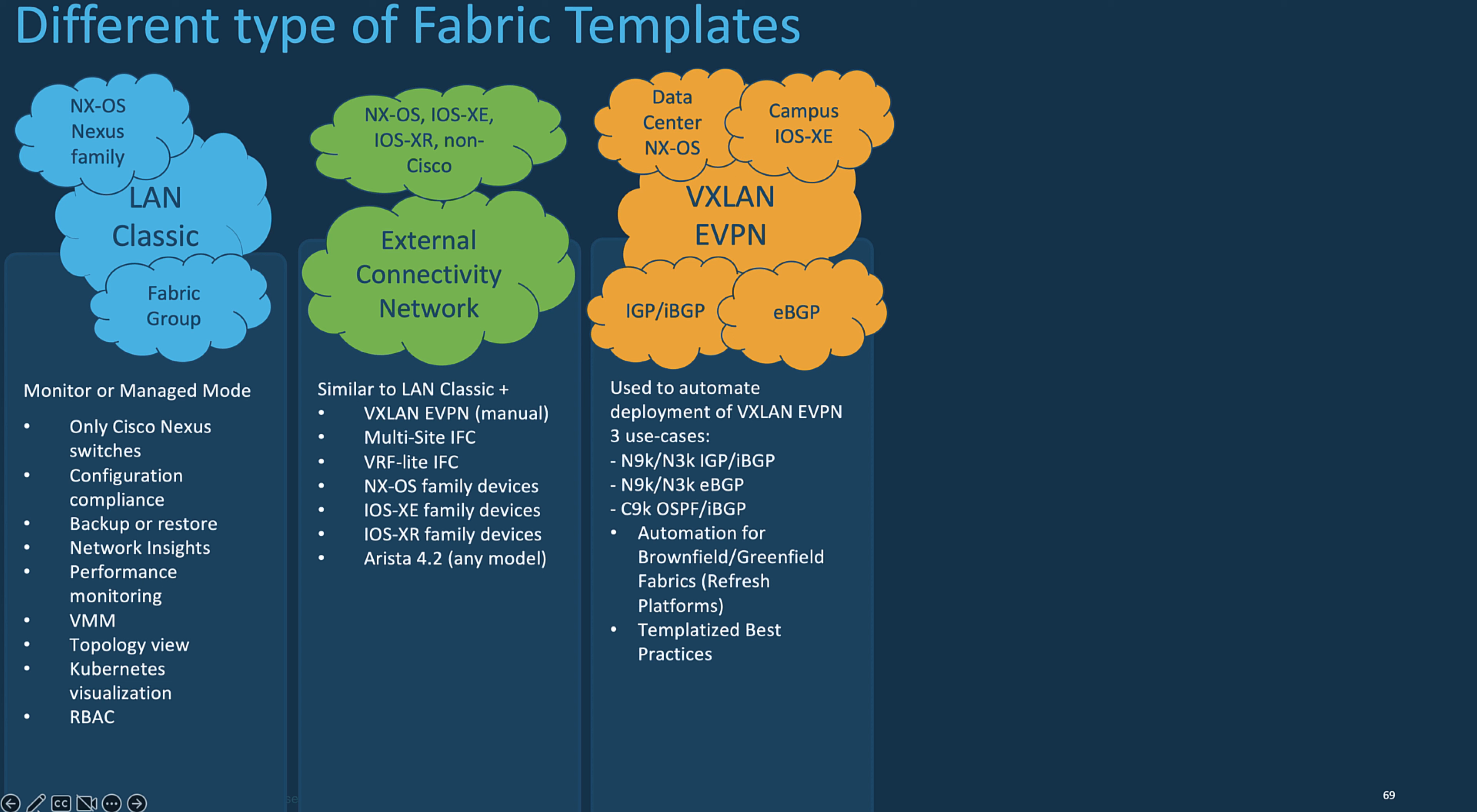NDFC provides automatic external connectivity, such as VRF-Lite, end-of MPLS-LDP, or segment routing, with border nodes peering with the appropriate edge, core, or WAN routers in the external fabric.